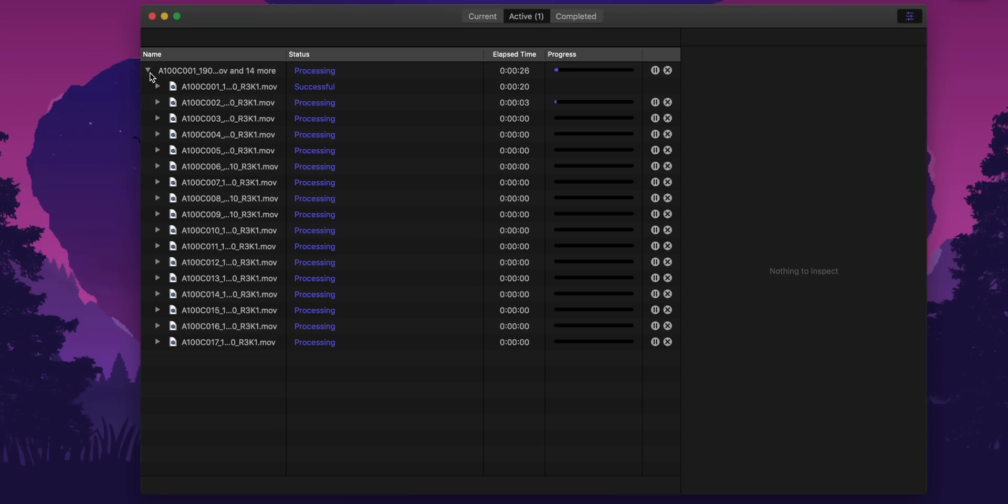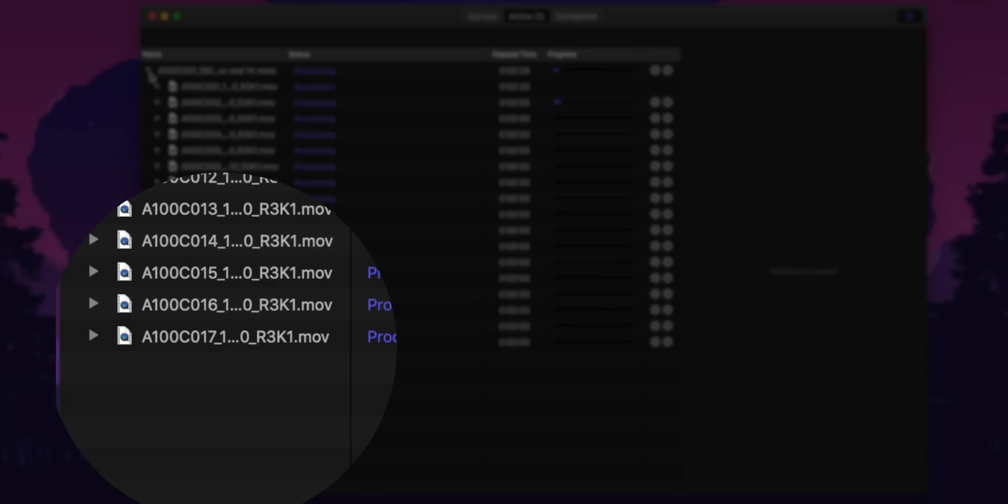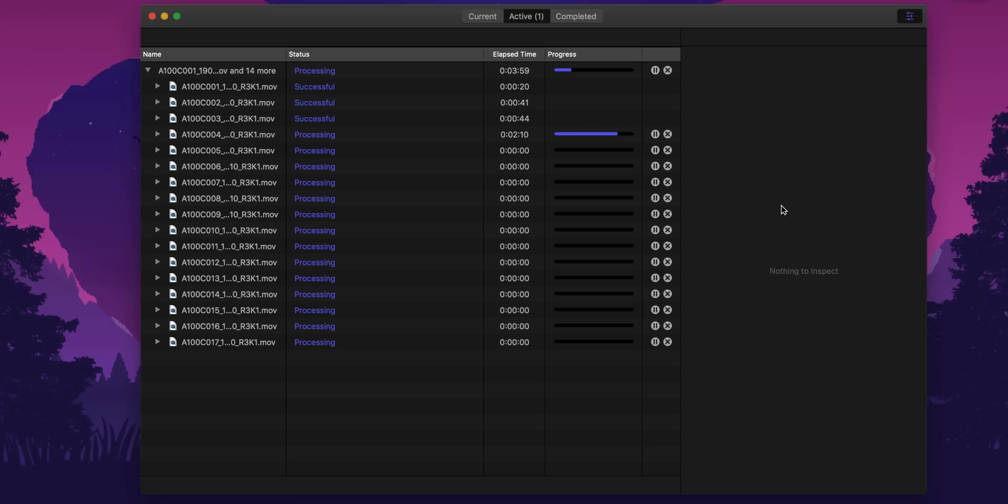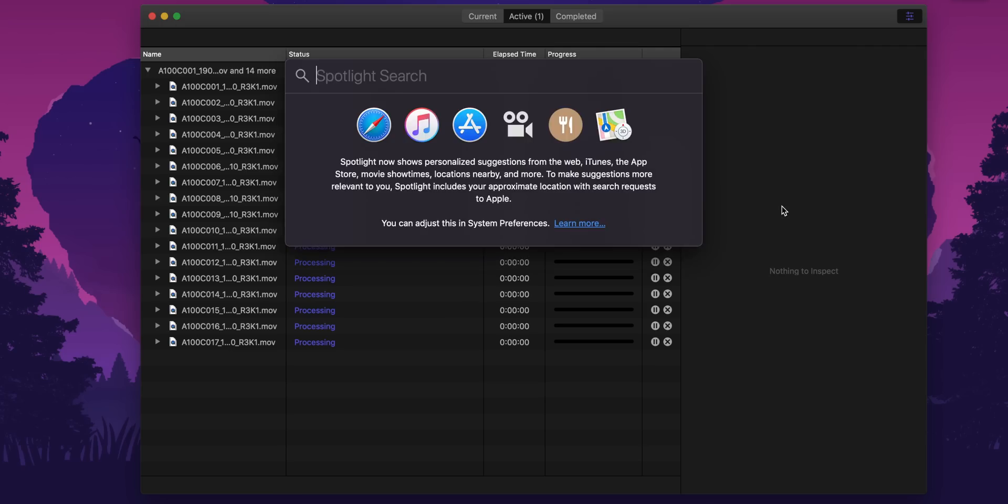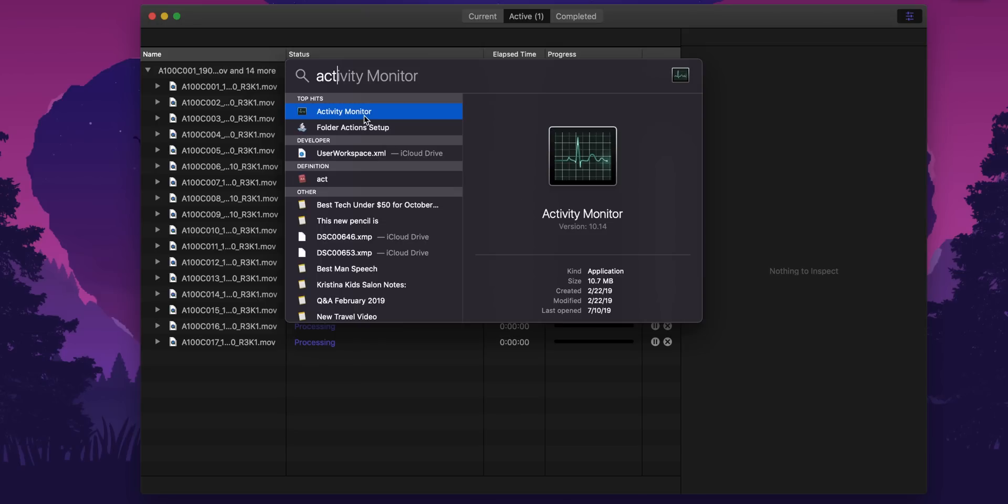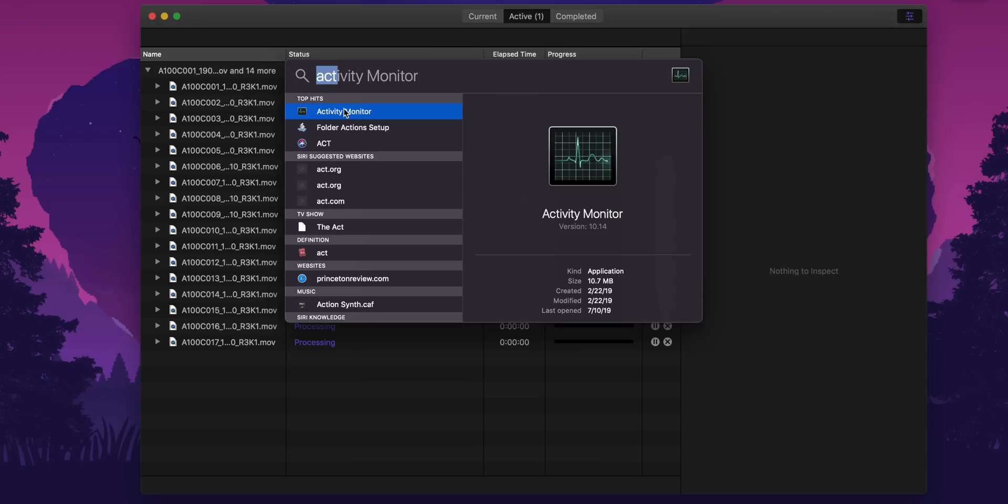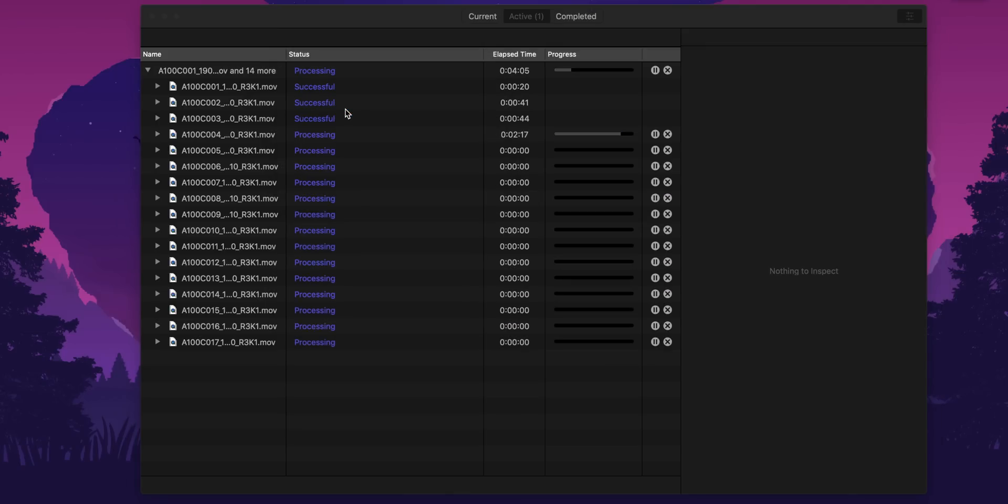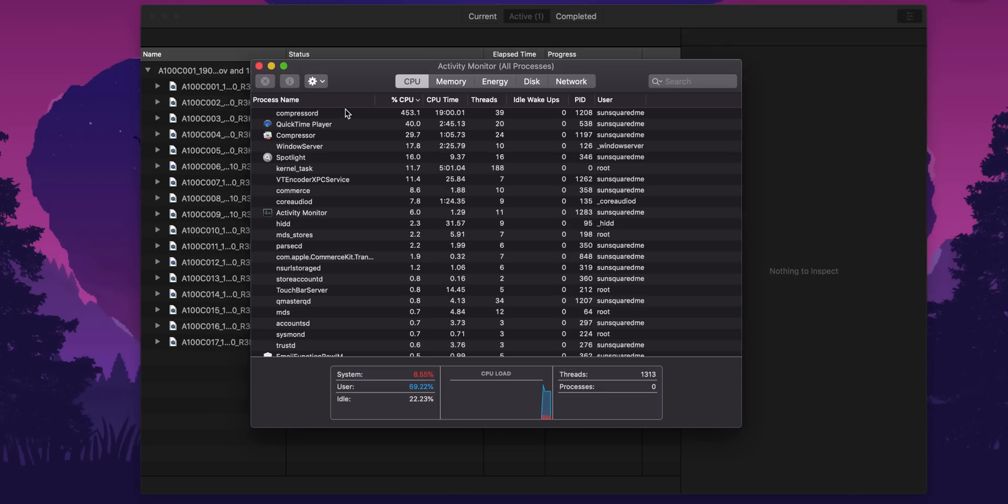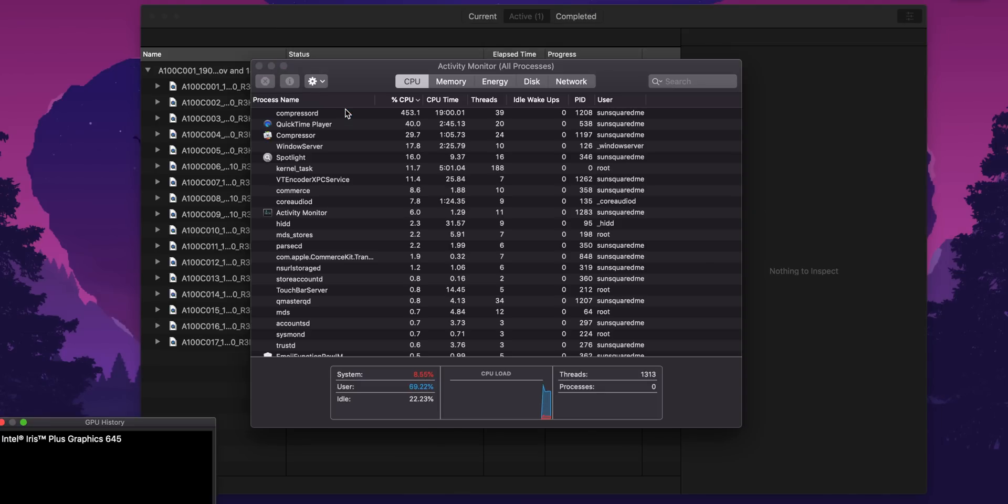Initially, so far, that looks like it's flying through this transcode. And again, that is thanks to the T2 chip. Now, the real meat-potatoes test is going to be this last clip right here. That is 44 minutes long. In theory, that should decimate this machine.